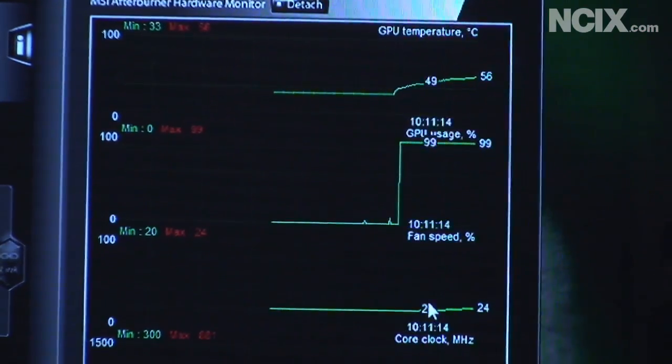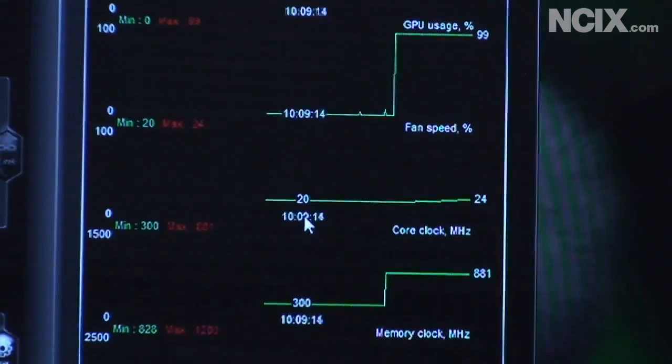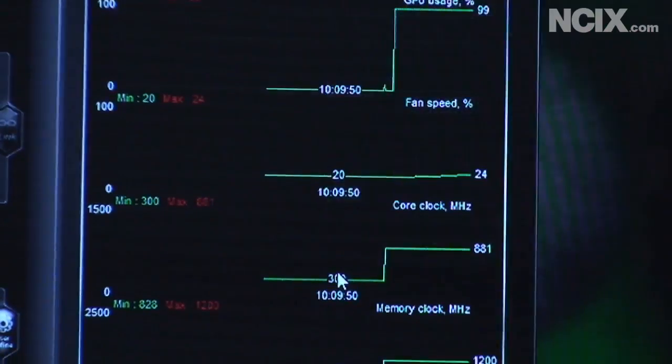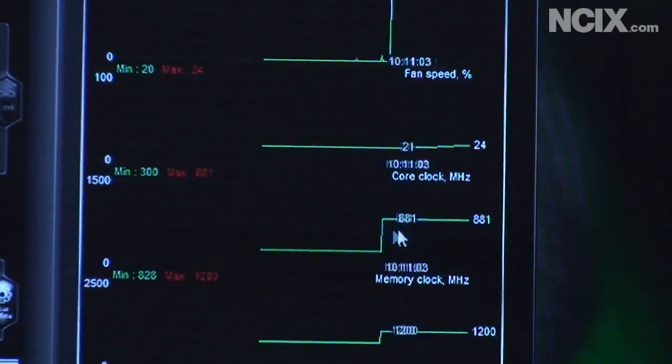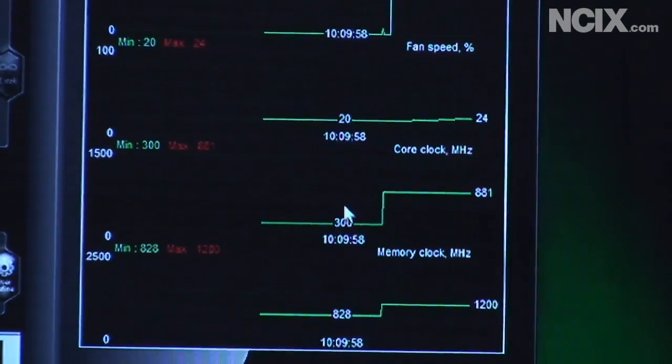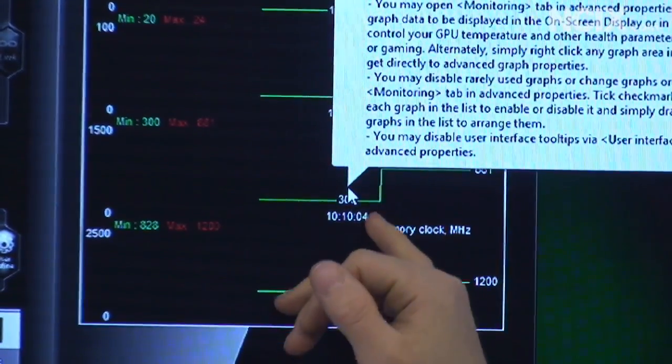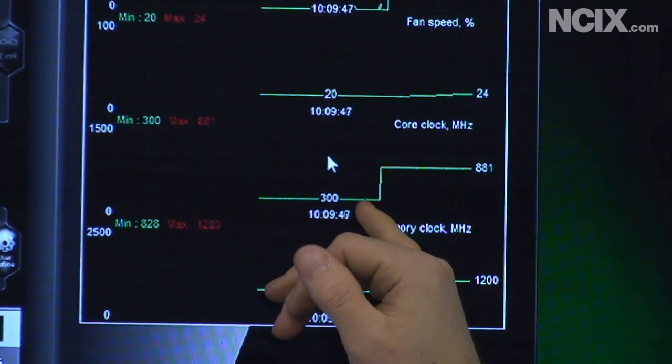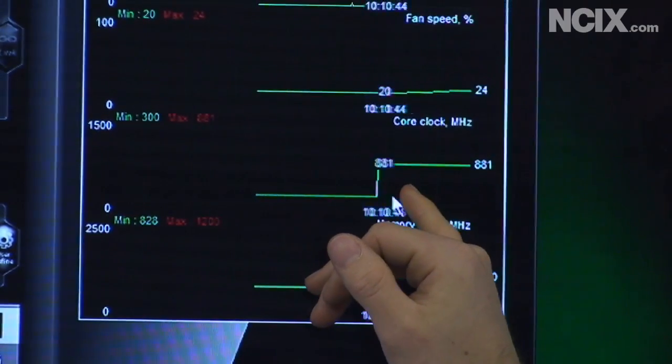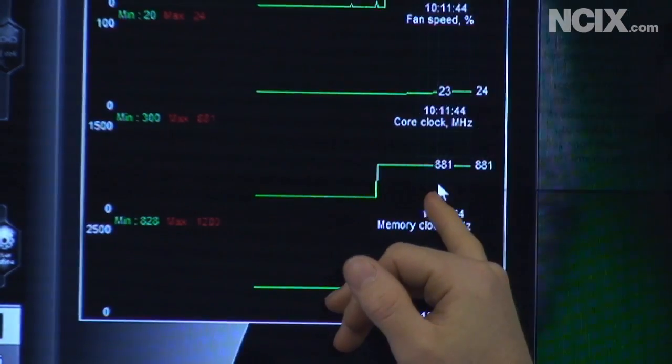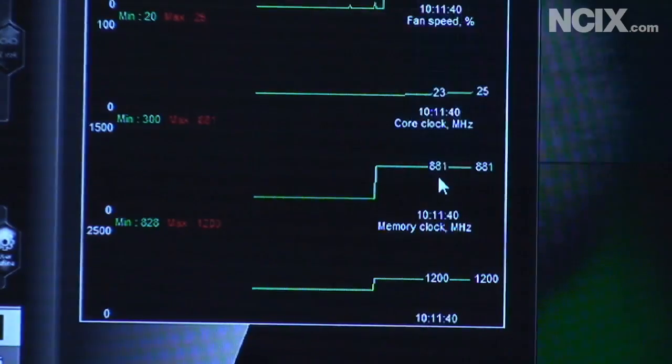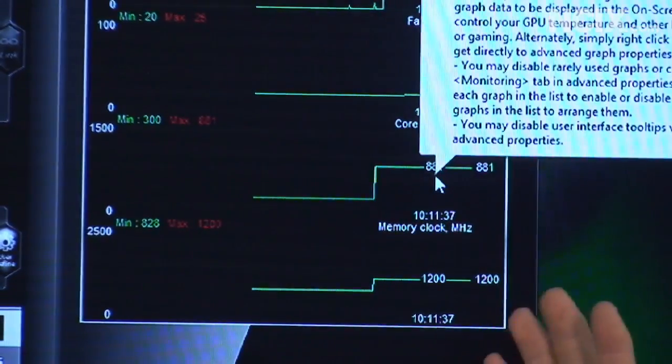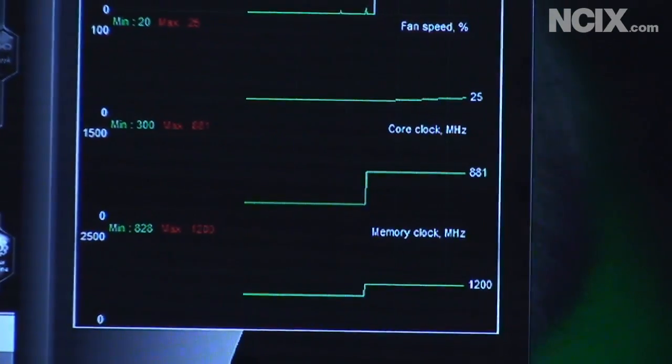You can also monitor your clocks so the actual clock speeds of the GPU are going to ramp up as soon as you enter 3D mode. So you can see it was running at only 300 megahertz in 2D mode and as soon as I started a 3D application it jumps up to 881 megahertz which is exactly where I wanted it.